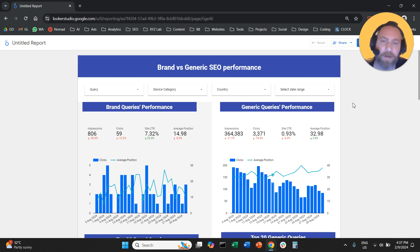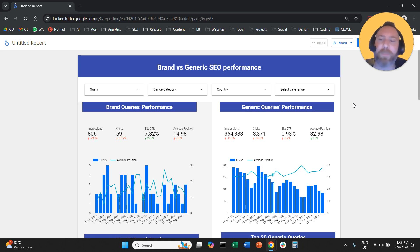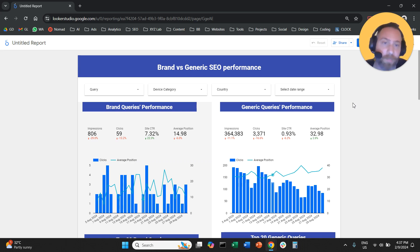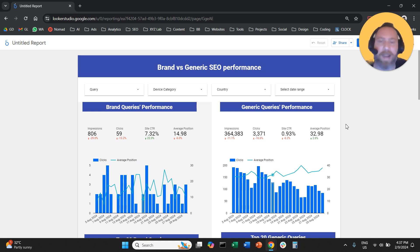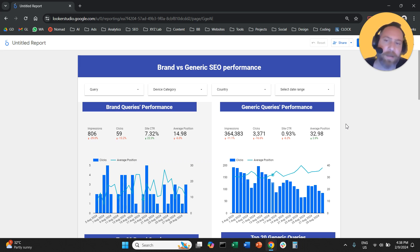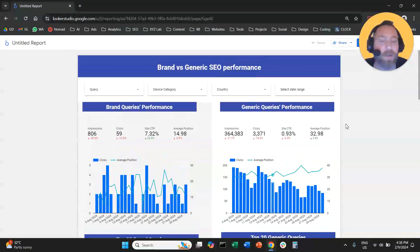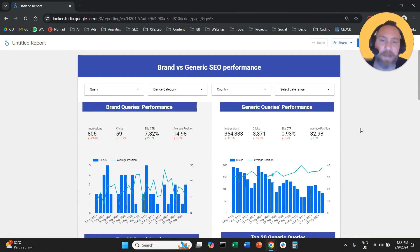Why do I recommend a LookerStudio report like this? Because very often — especially if you are a big brand — you get a ton of traffic from brand queries, which doesn't necessarily represent your SEO performance; it represents mostly your brand performance. The true SEO performance is the performance of generic queries — queries relevant to non-brand terms. You can beautify this report a lot more, align things better, make the colors better. I hope this logic of having brand queries and generic queries next to each other was useful. If it was, don't forget to like the video and subscribe. Thank you very much for watching, and have a great day in any time zone.